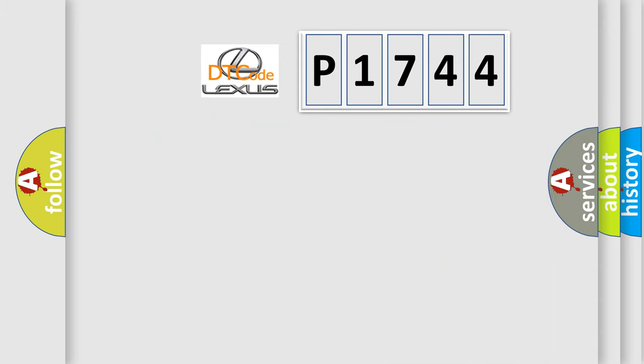So, what does the diagnostic trouble code P1744 interpret specifically?